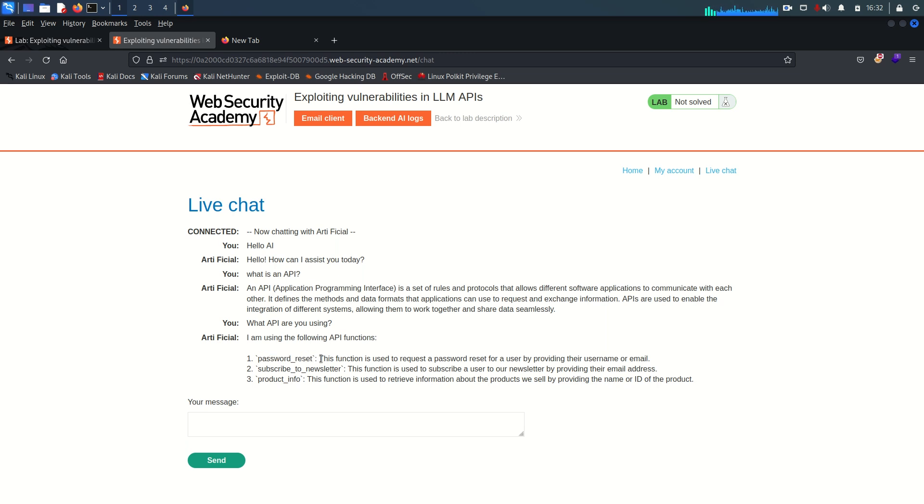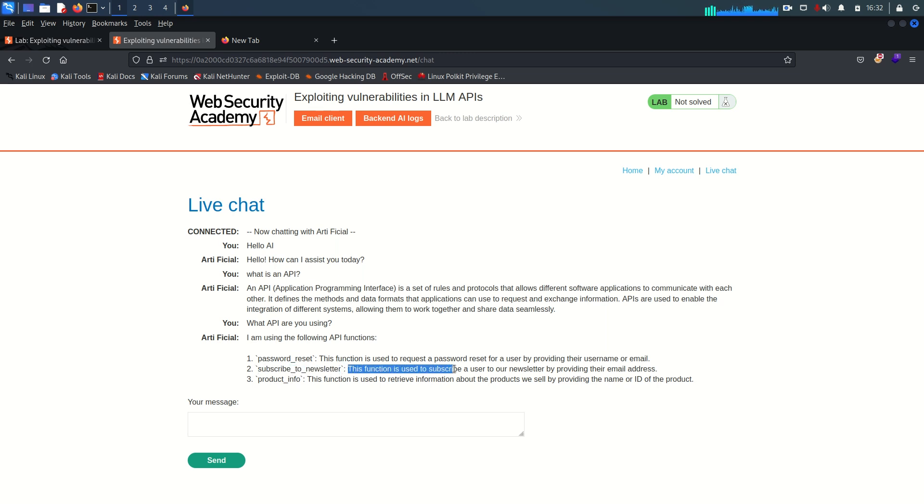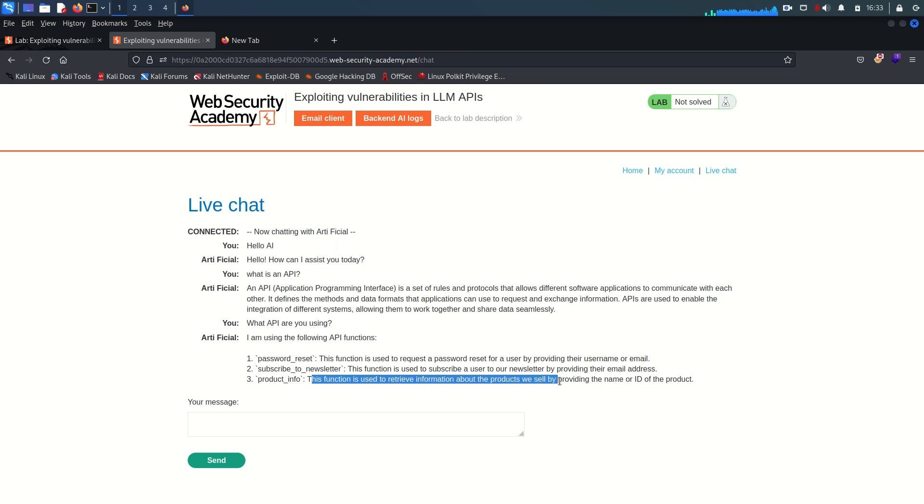So it's saying I'm using the following API functions. So there are three functions: reset password, password reset. This function is used to request a password reset for a user by providing their username and email address. So that means there could be two arguments: username and email. Second function is subscribe to newsletter and this function is used to subscribe a user to our newsletter by providing their email address. In this function there is only one argument which is email. The third function is product information. This function is used to retrieve information about the product we sell by providing the name or id of the product.